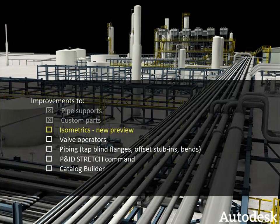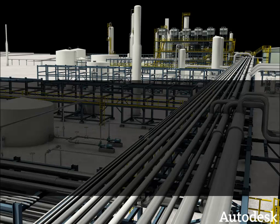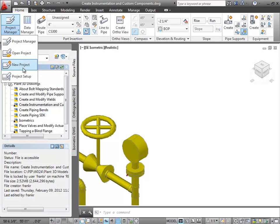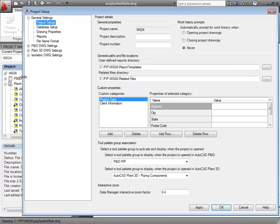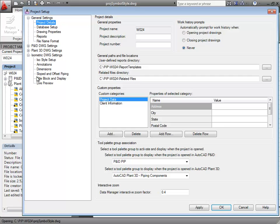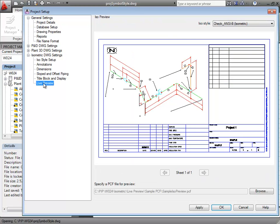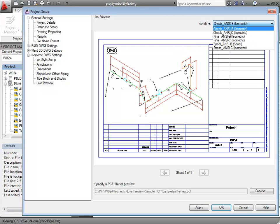Let's turn now to the new live preview we've added to the isometric setup. Once you've made adjustments to several isometric settings, you can now see the results of your customizations from within the project setup.